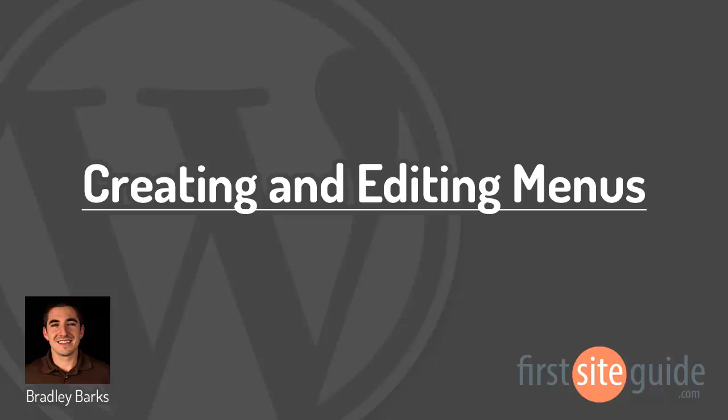Hi, this is Brad with FirstSiteGuide.com and in this video I'll be talking about WordPress menus and what you can use them for.